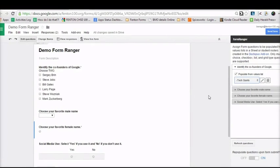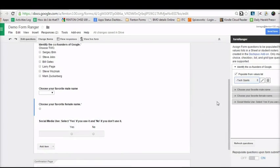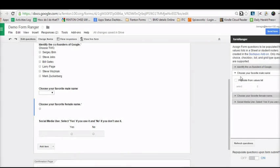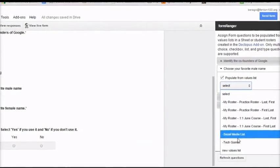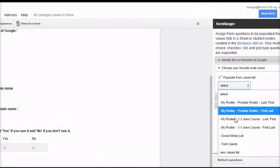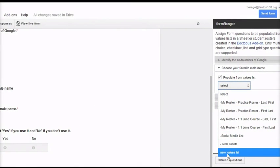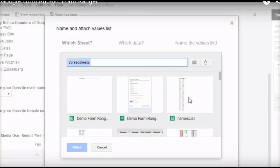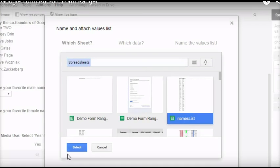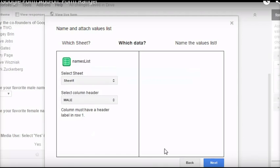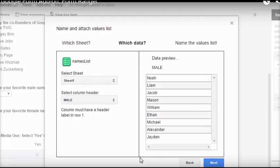The first question is about tech giants and the second question is 'choose your favorite male name.' If you look at my drop-down, it is currently not in that list. So to add it, I'm going to click on 'new values list' and select one of the most recent documents I'm working on — the names list. It's going to ask me what part of the spreadsheet I want to use. This question is about male names, so I'm going to use sheet 1, under male, and click next.